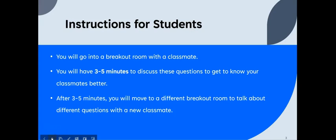So first, let's take a look at the instructions that you should share with your students. Explain to the students that they're going to go in the breakout room with a classmate or two. Assign a specific time for them, three to five minutes, to discuss the questions that you will share in the breakout room. And after the assigned time, the students will be moved to a different breakout room. So it's important to share these instructions with the students both orally and in written form to meet the accessibility piece.